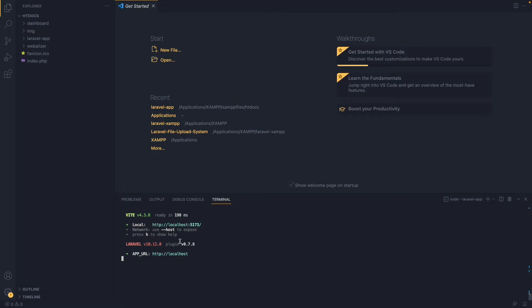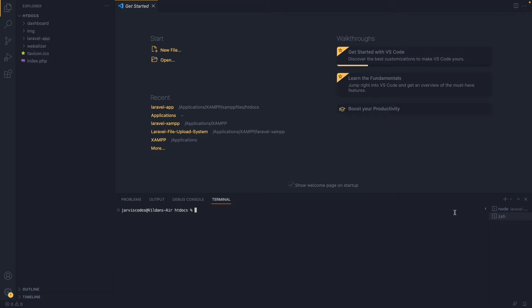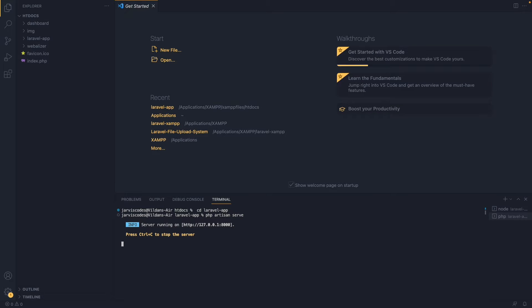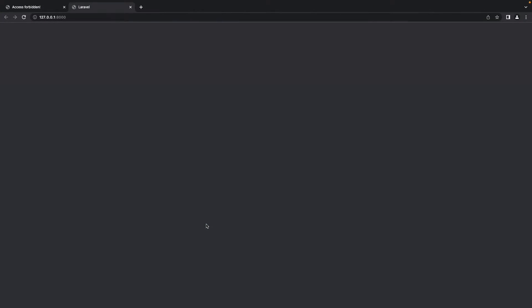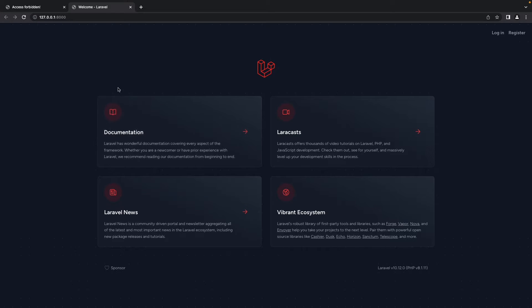We still need to run the php artisan serve command. Let's open a new terminal, navigate to the project folder again by typing cd laravel-app, and then type php artisan serve to run the server. As you can see, the server is running on this IP address. Clicking on it, we have the Laravel default page running.